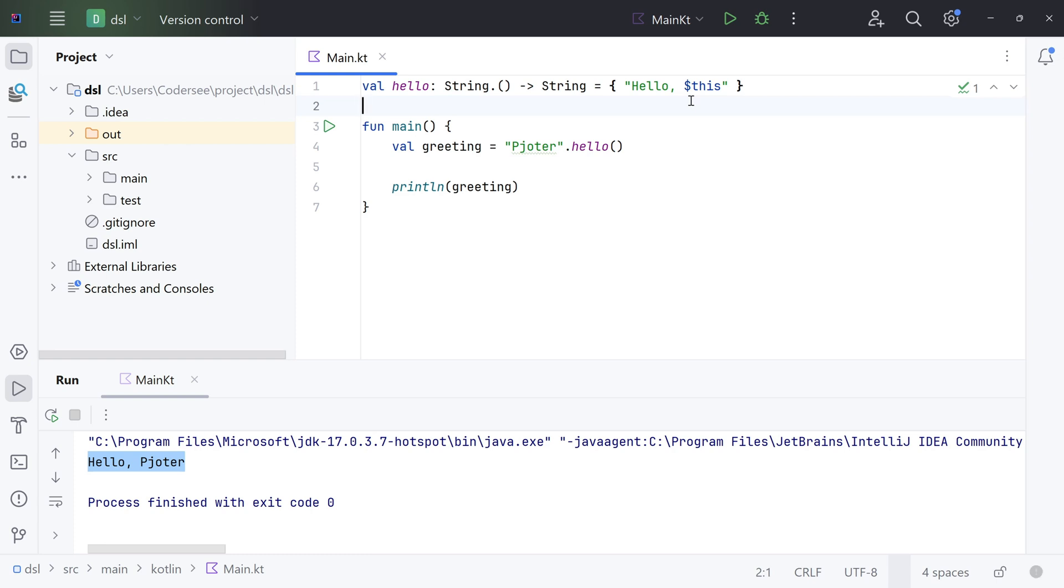But how does it relate to creating DSLs in Kotlin? Well, we can pass function literals with receiver as arguments to higher-order functions - functions that take other functions as parameters. I know, mumbo-jumbo, but everything will become clear by the end of this tutorial.